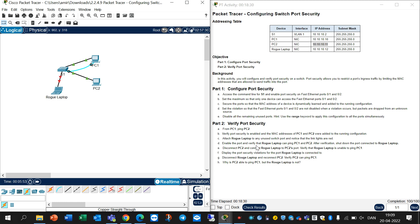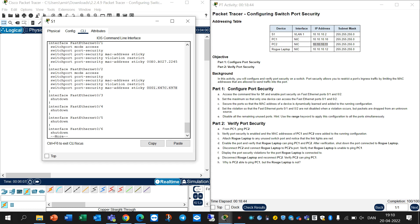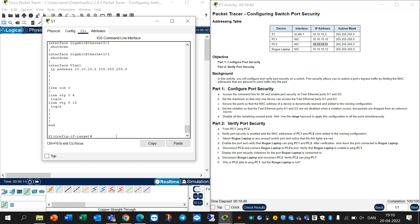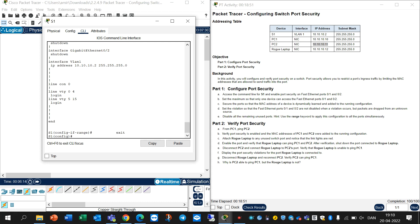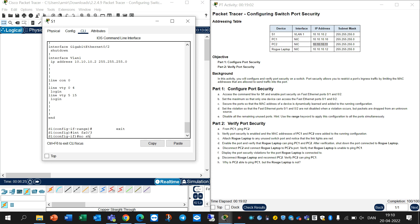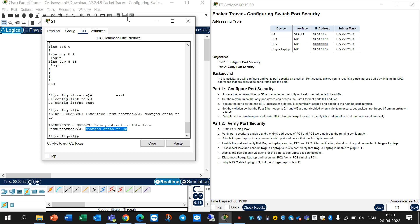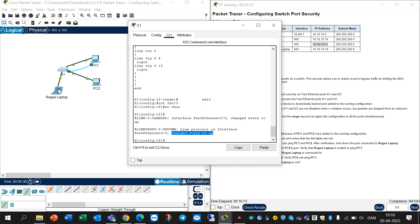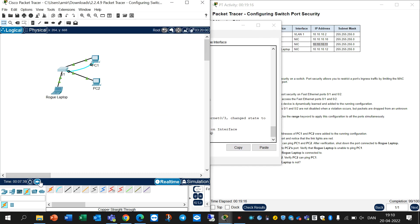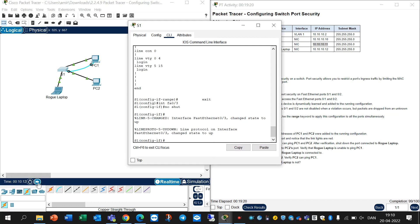Enable the port and verify that the rogue laptop can ping PC1 and PC2. We should go to the switch CLI, write 'exit', then 'interface FastEthernet 0/3', and 'no shutdown' to activate it. You can see the state will come up. We should wait for the link to become active - it will turn green.